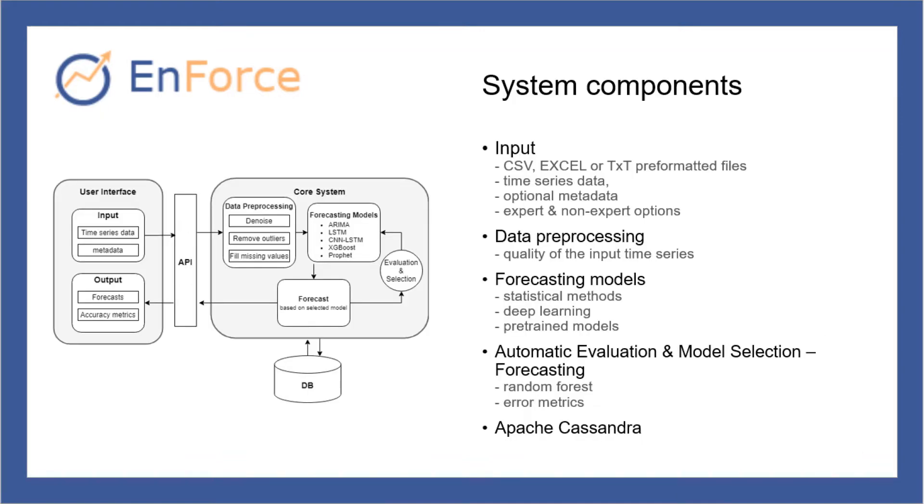The input of the system consists of one or more files with time series data, optional metadata, and certain options for expert users. The output includes the forecast along with the accuracy metrics.